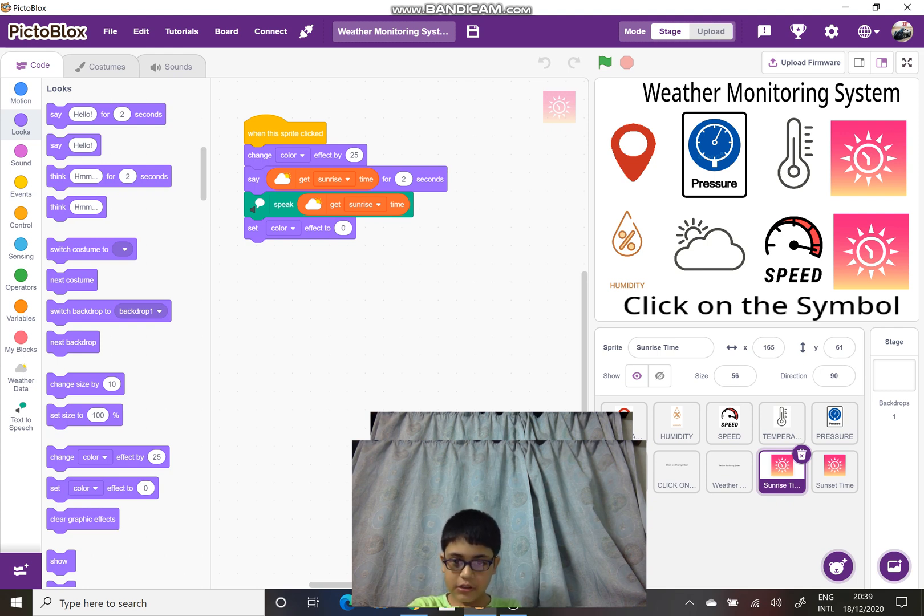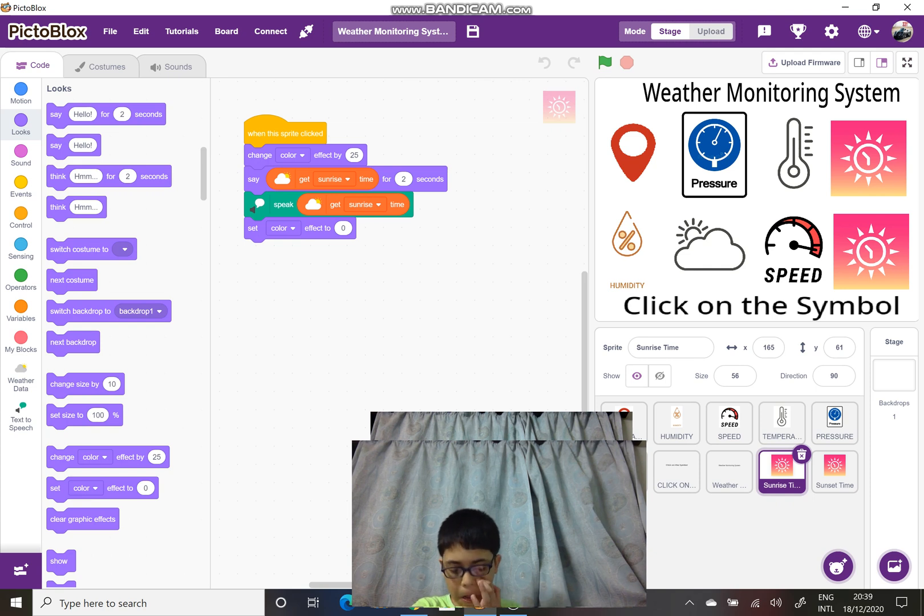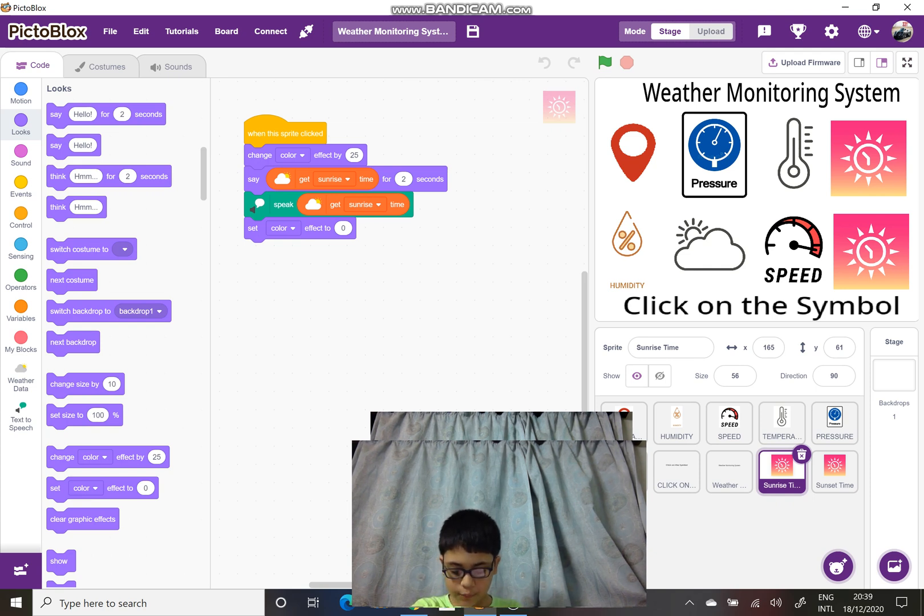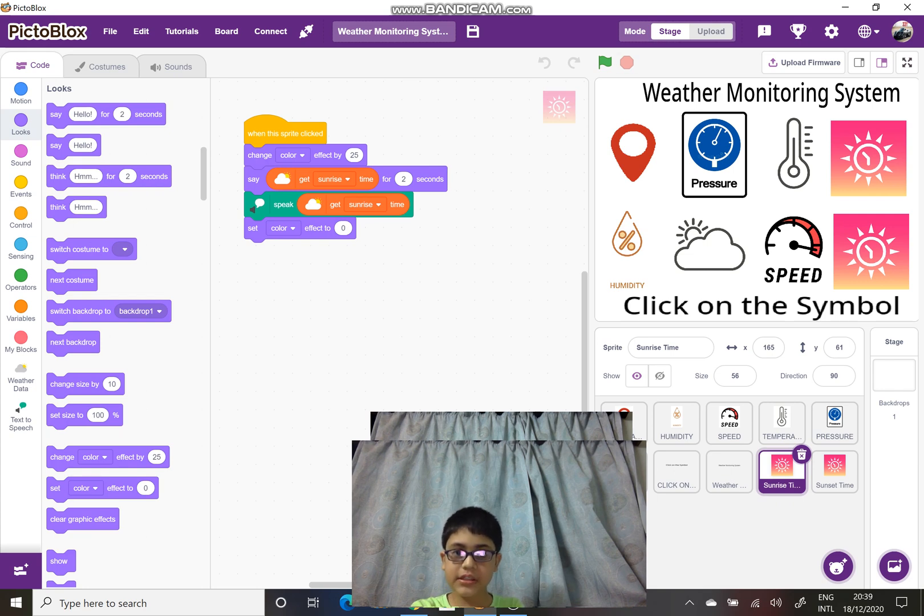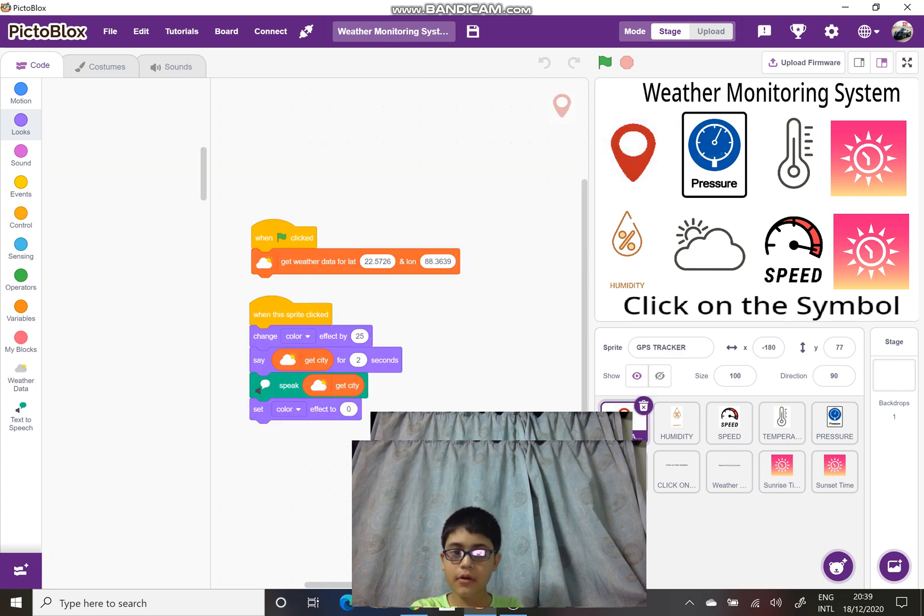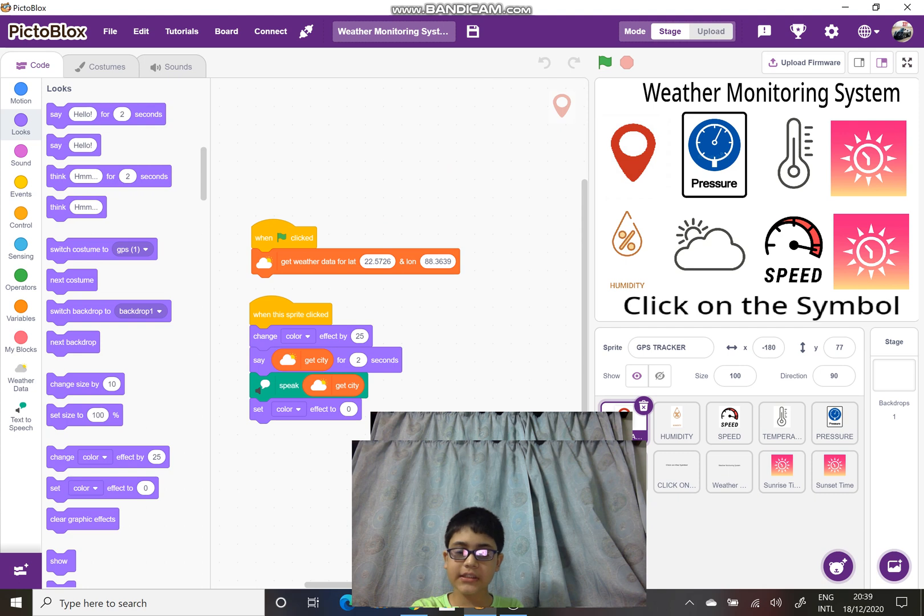For GPS, there is the get city function. Is it the get city function?